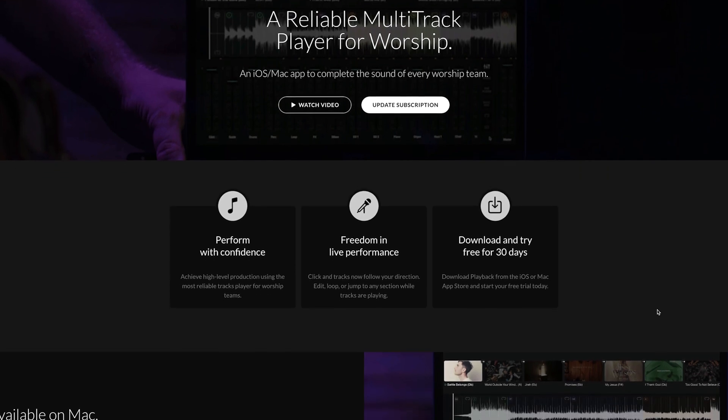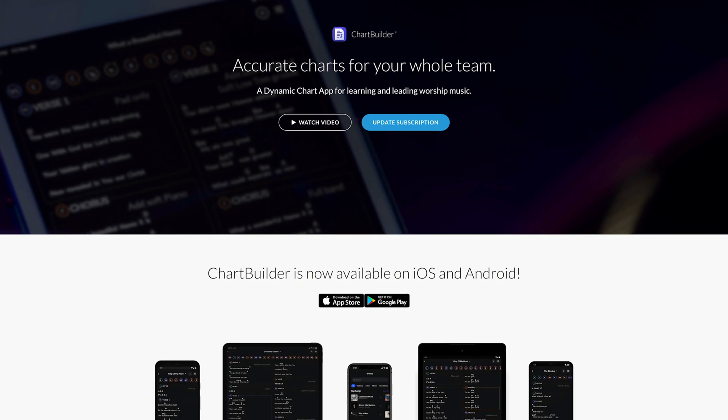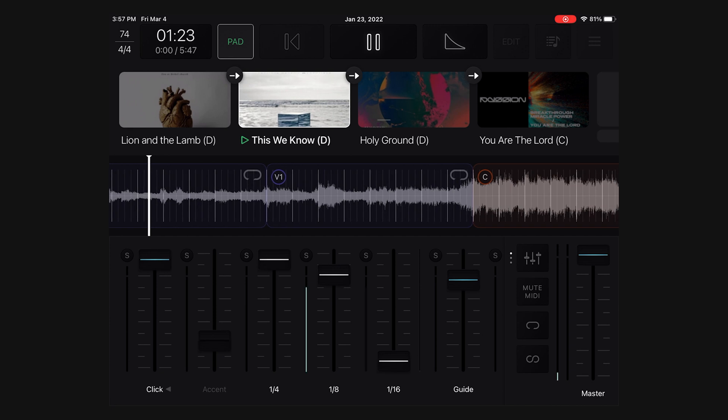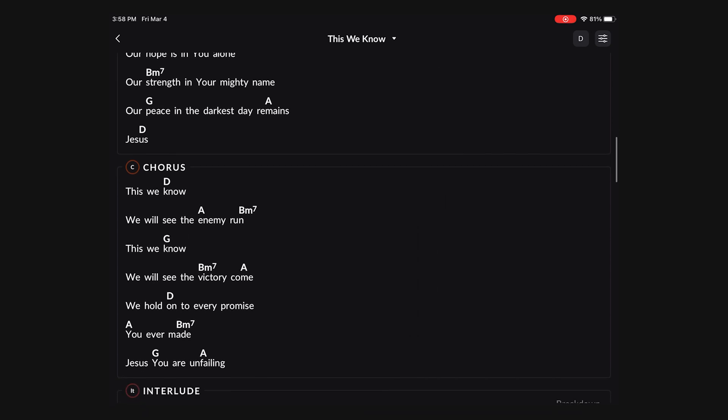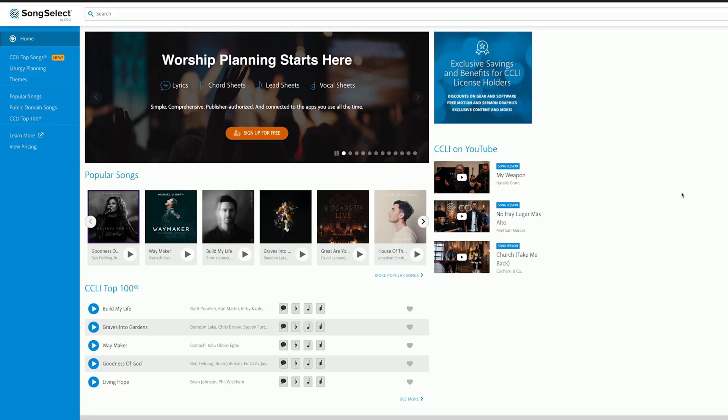If you're new to Multitracks, it's worth mentioning that these subscriptions don't just give you the ability to put chord charts on your stage screen — you also get other features. A couple of the big ones are Playback, an app used to play backing tracks from an iPad, and Chart Builder, which is basically Multitracks' version of OnSong. So you could use Chart Pro and Chart Builder to actually replace OnSong or any other chord chart system you use.